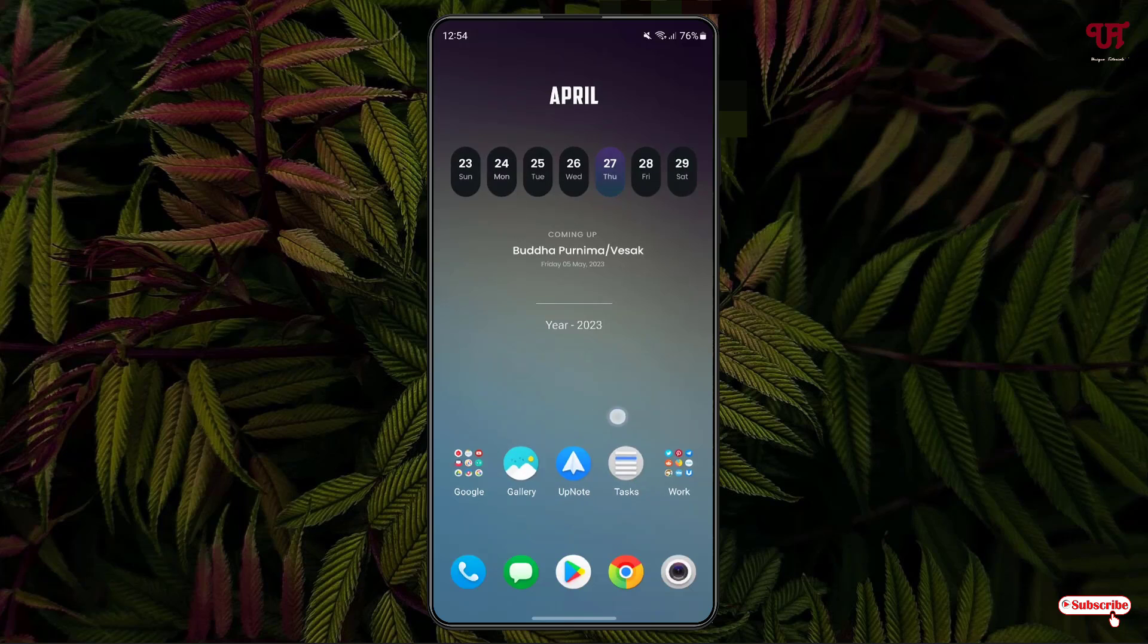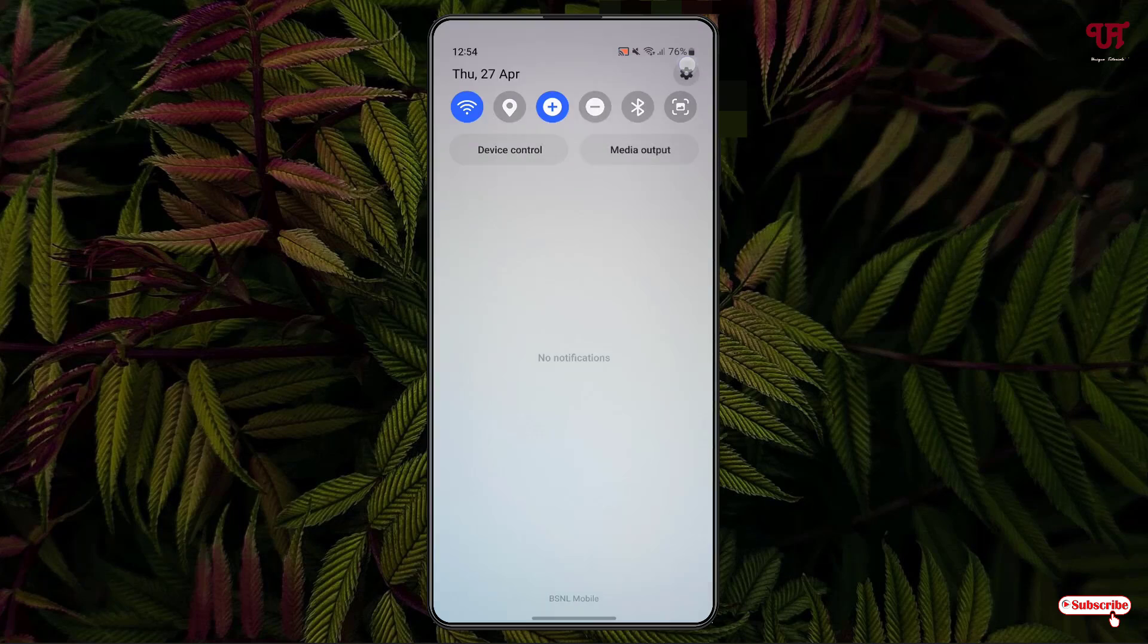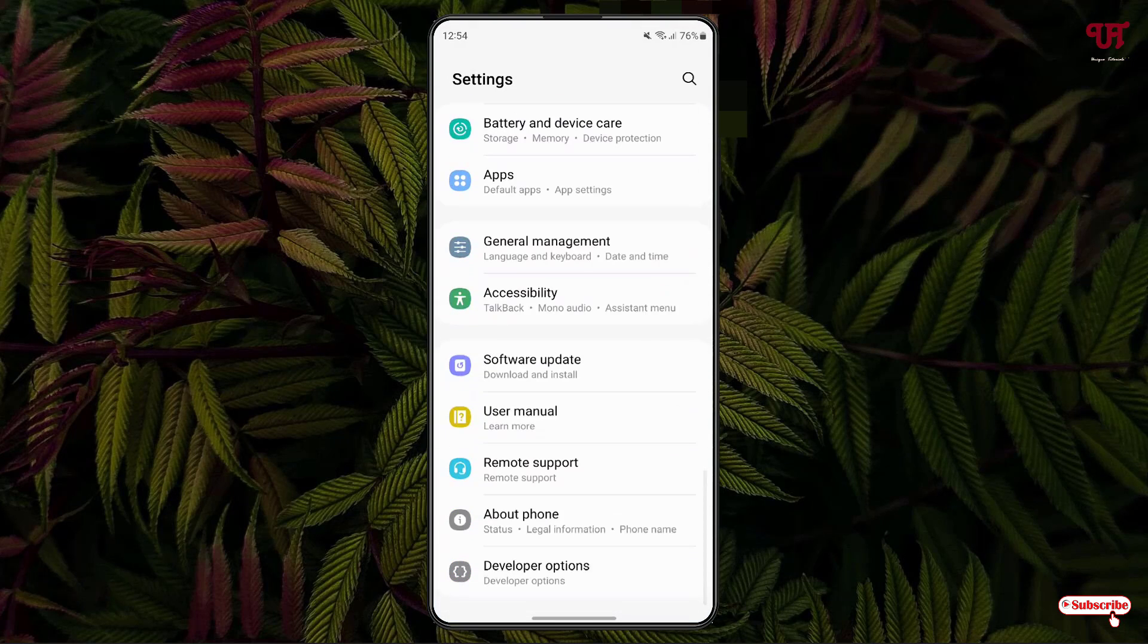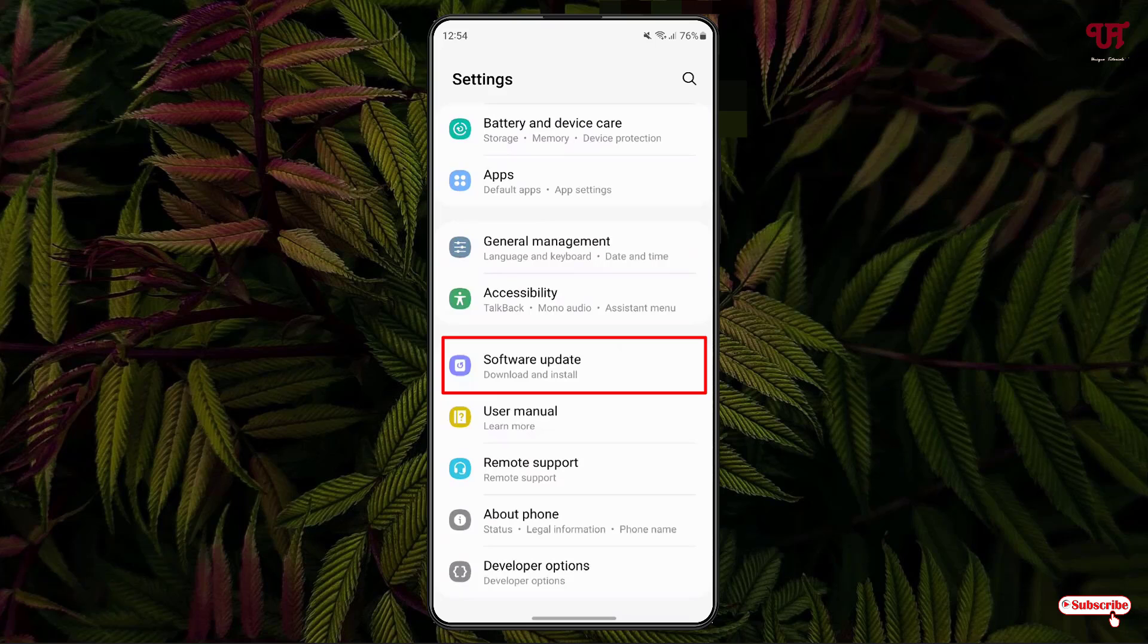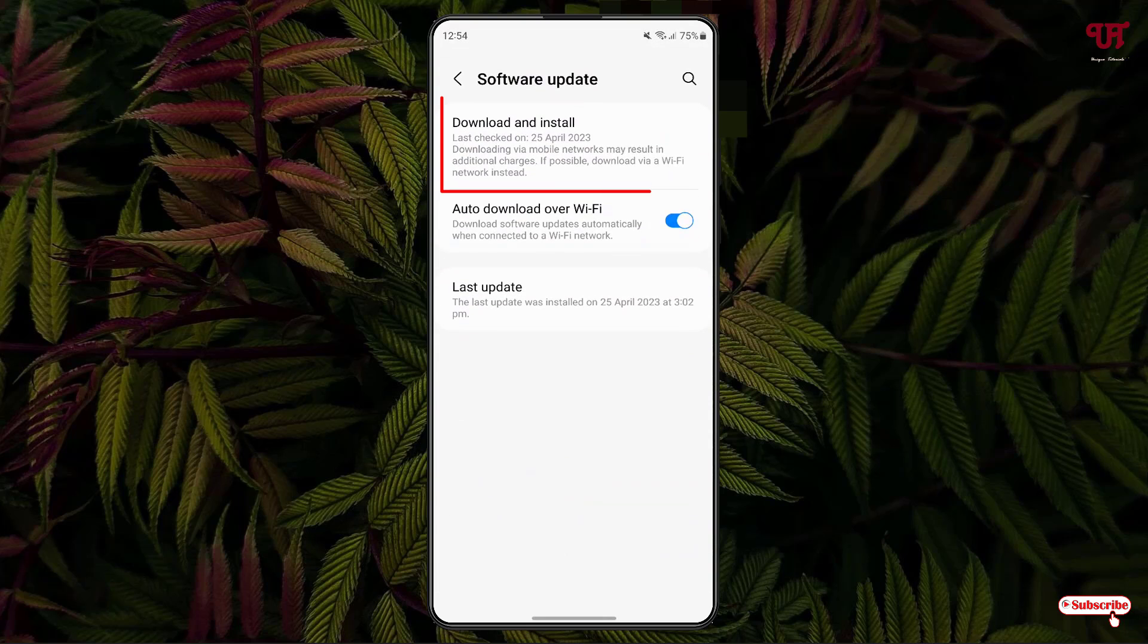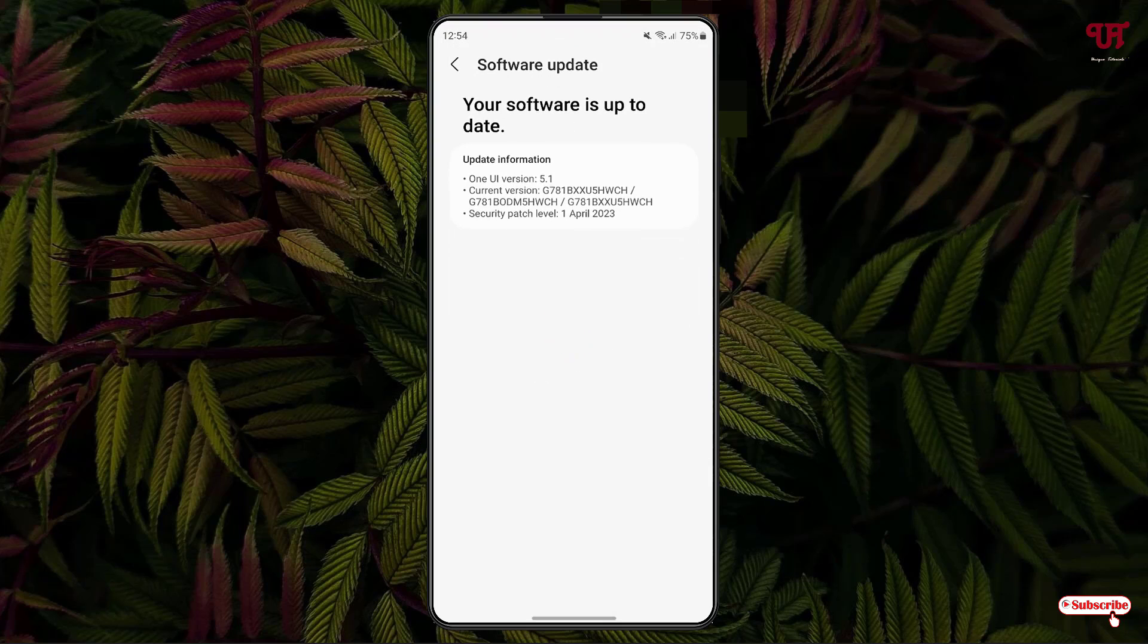Right now you can see my Samsung home screen. So firstly what you need to do is go to the phone settings and click on software update and click on download and install and check if any newer software updates are available for your respective Samsung smartphone. Right now in my case my software is up to date.